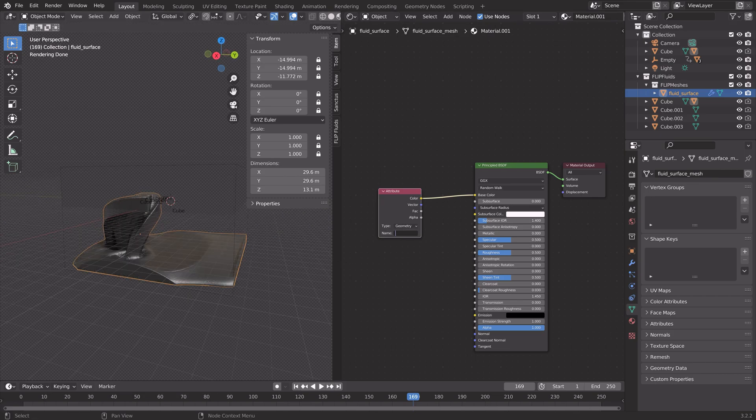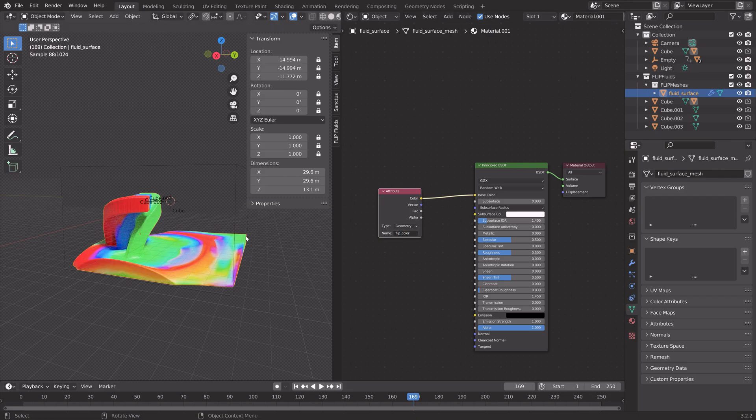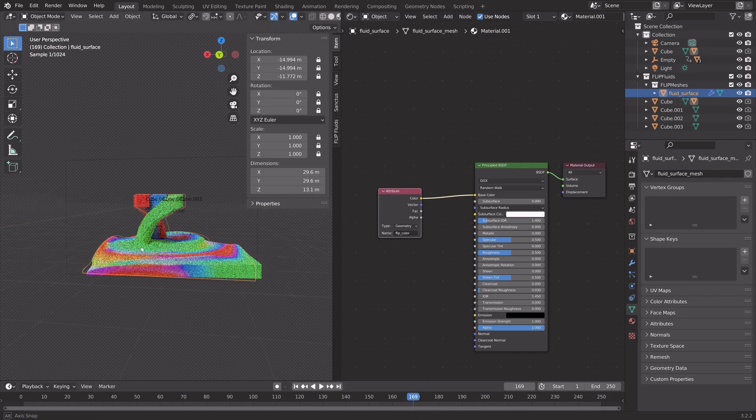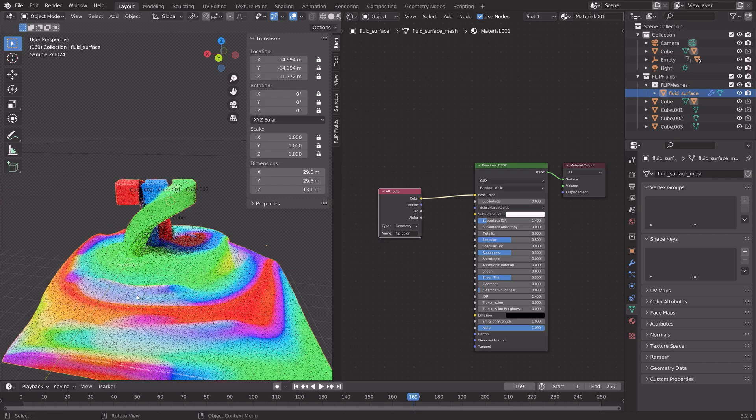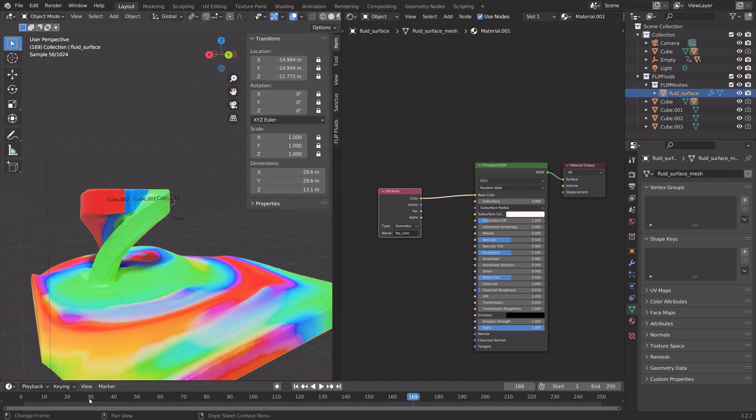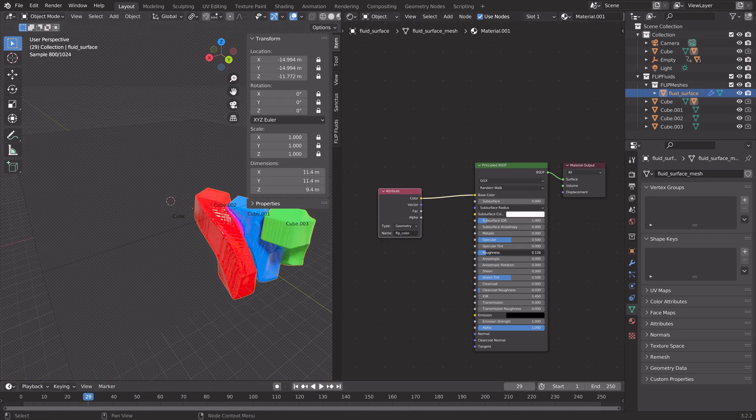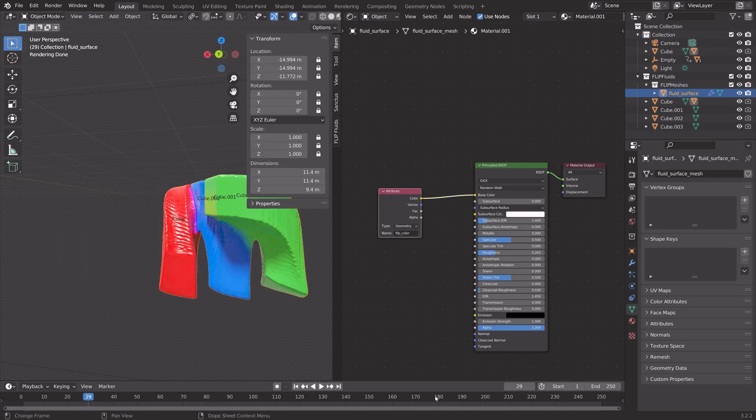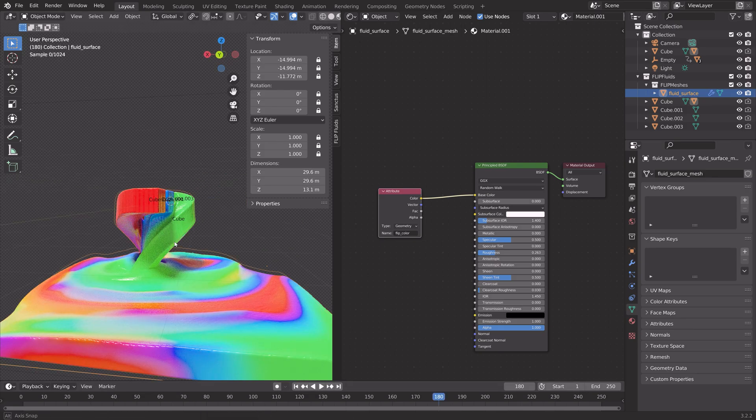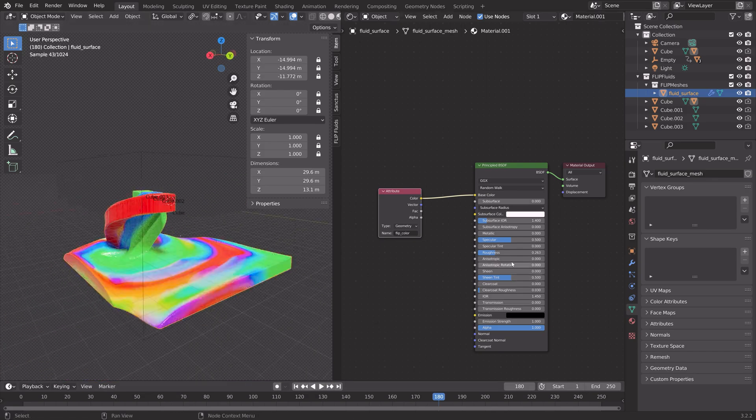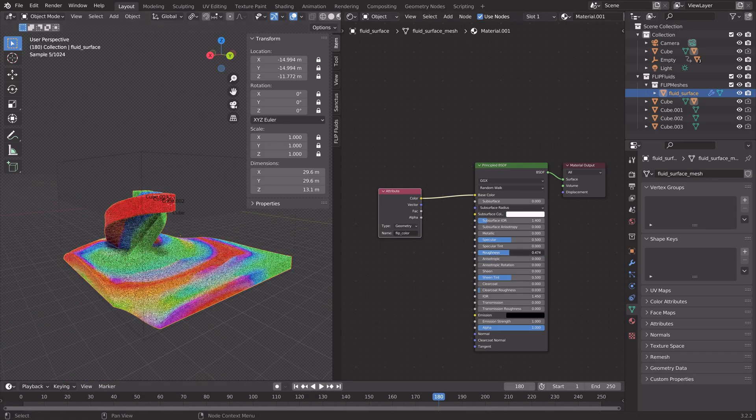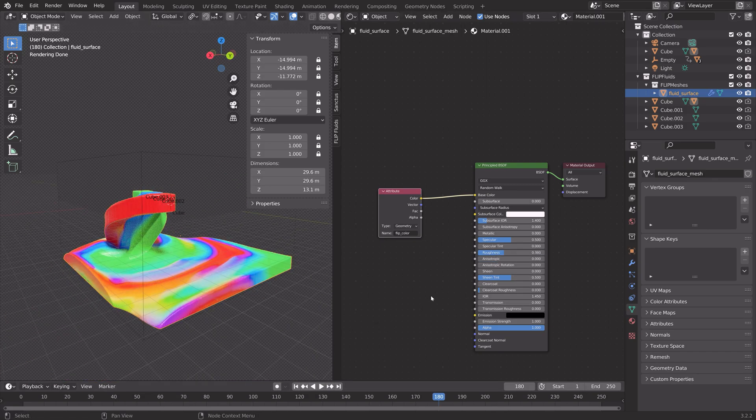In the name input, you type in flip underscore color. Then we get the colors that we added to the domain previously. You can play around with the various settings inside the principal node, such as roughness.